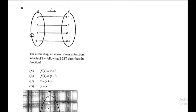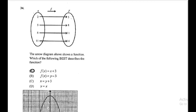Question 34: the arrow diagram represents a function. Which of the following best describes the function? We're trying to find the sequence — what operation is being performed on x to result in y. You can look at the answers and try to figure it out or work it out yourself. Question 34 is A.